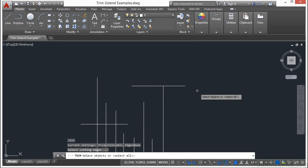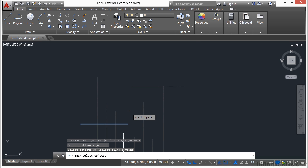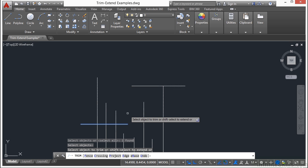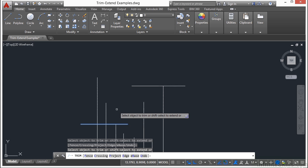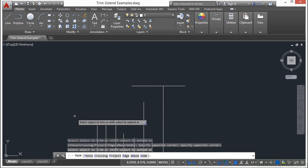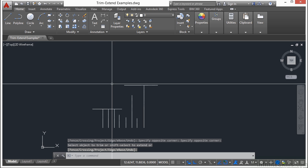Let me show you. Start the Trim command again, press Enter. Select this line to be a cutting line, press the Enter button again, and I can pick all of these. I can pick them one at a time or I can use a crossing selection window. That's the Trim command.